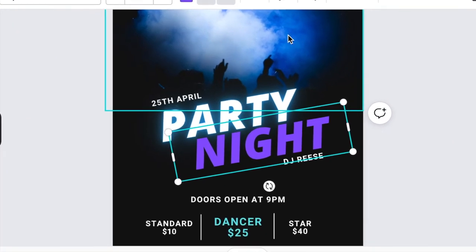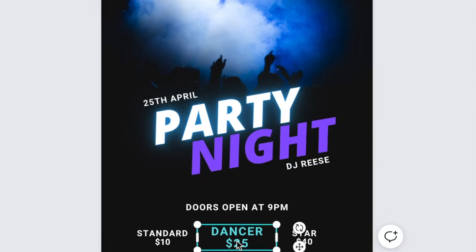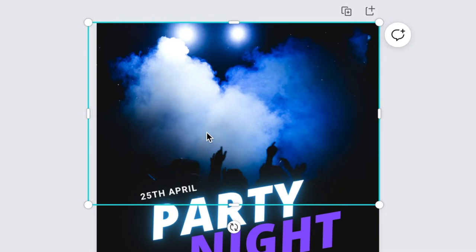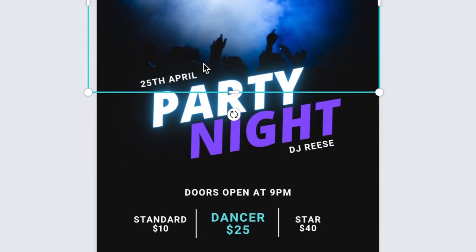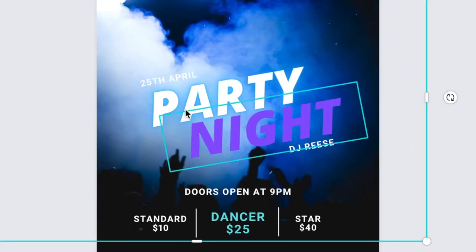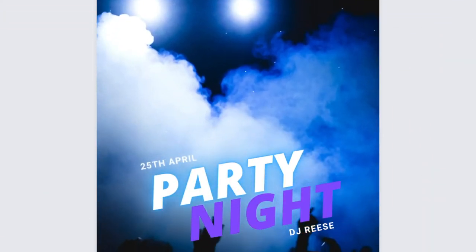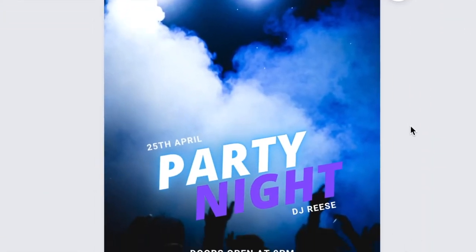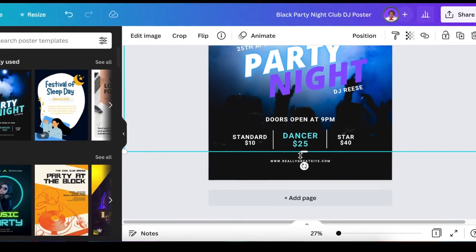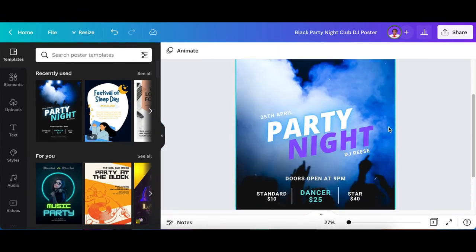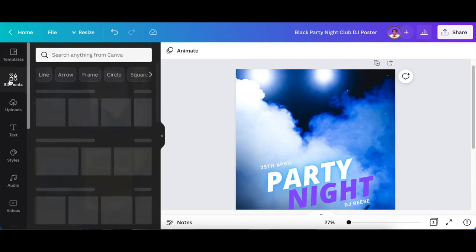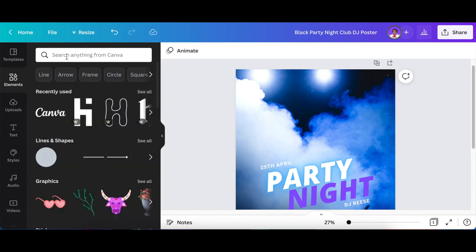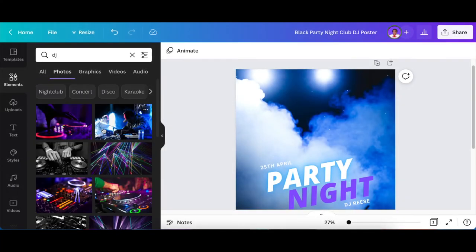Then you just tweak it. But what I want to show you is we're going to enlarge this image like that so that it covers the design. Then we're going to go to our elements and we're going to search for a DJ image. We're going to click on Photo.